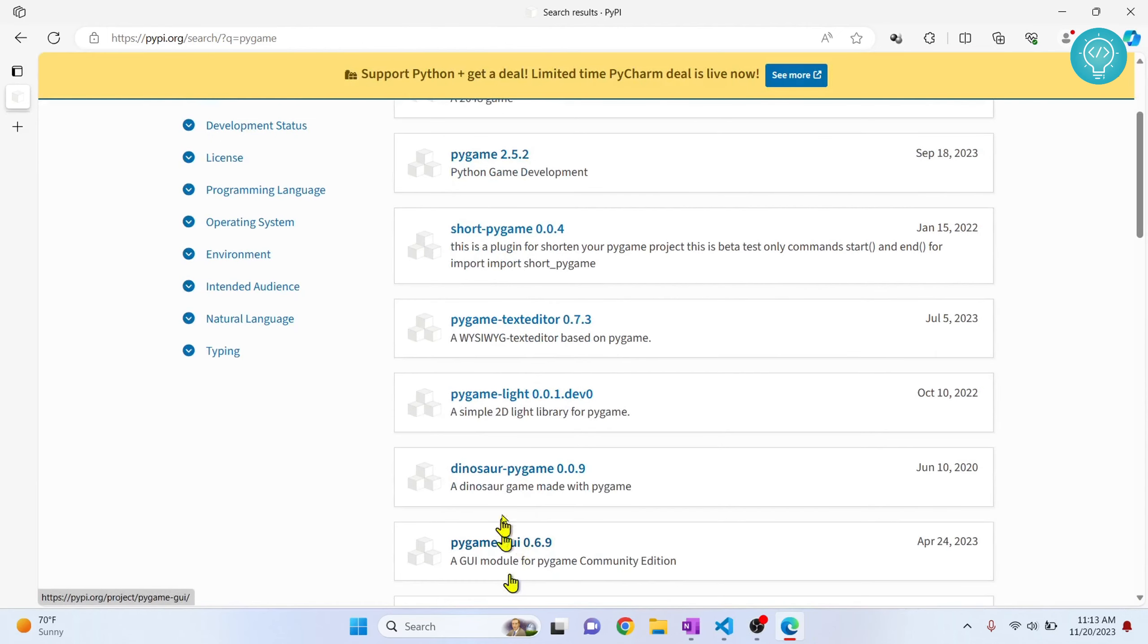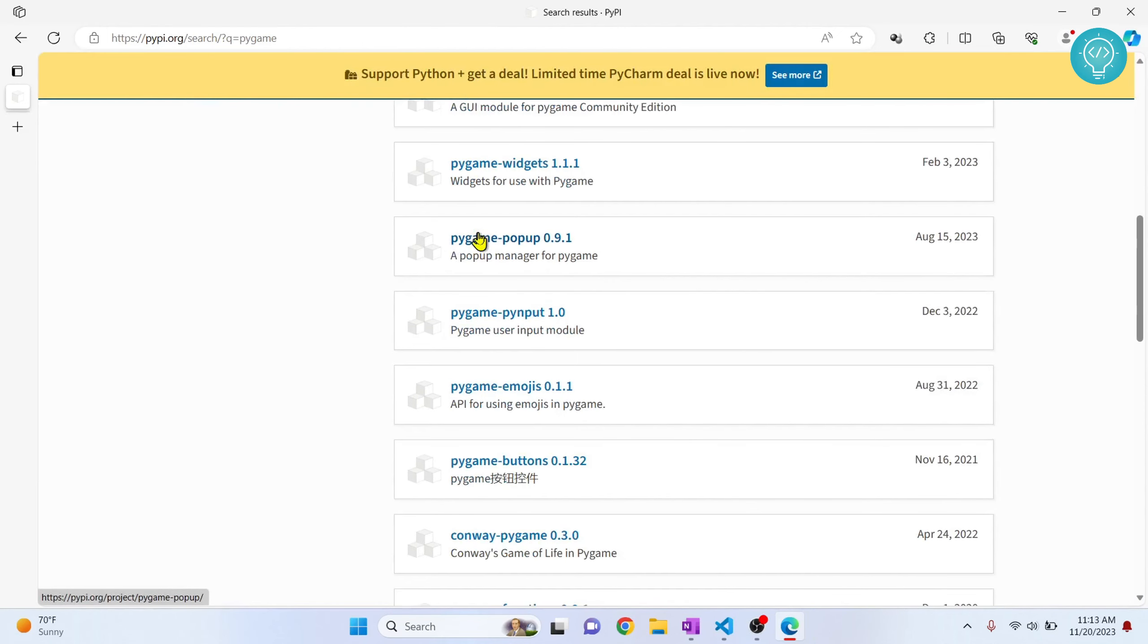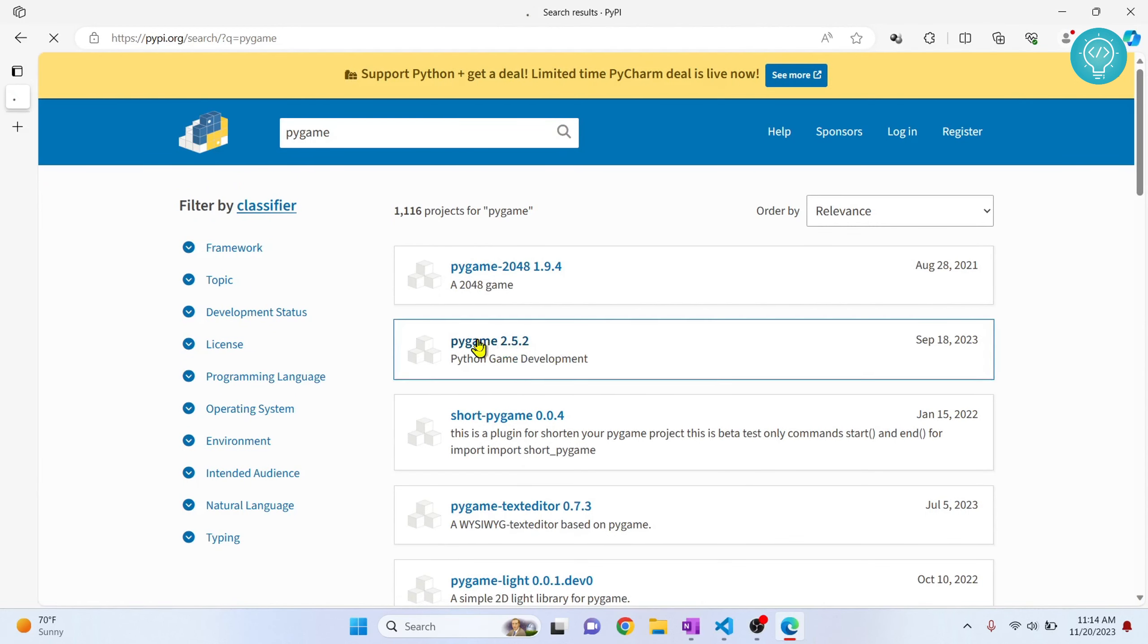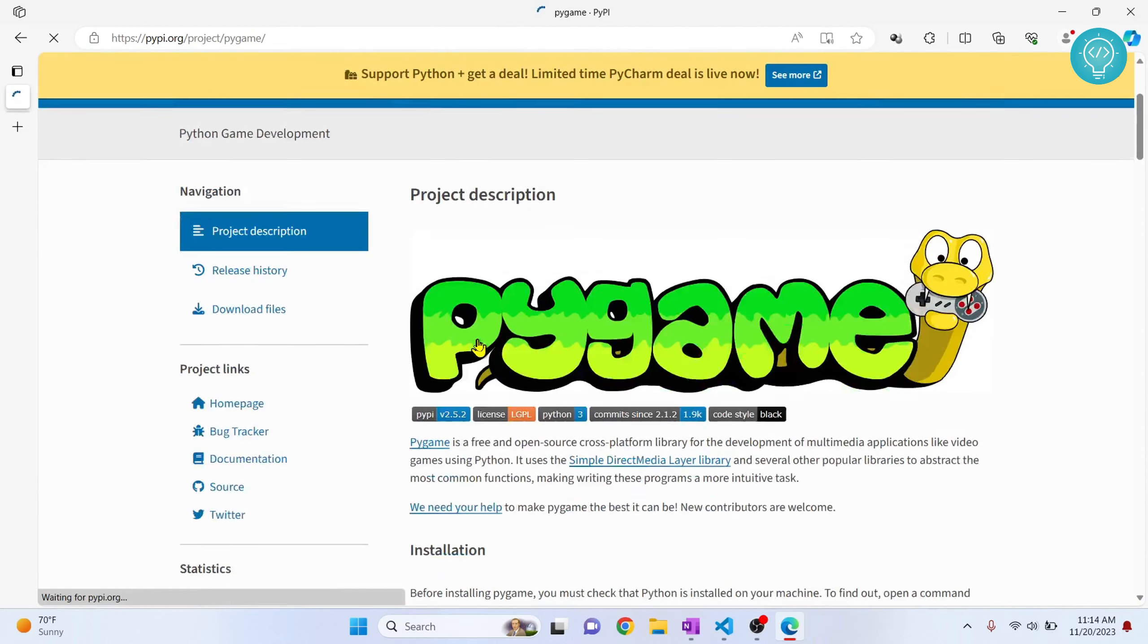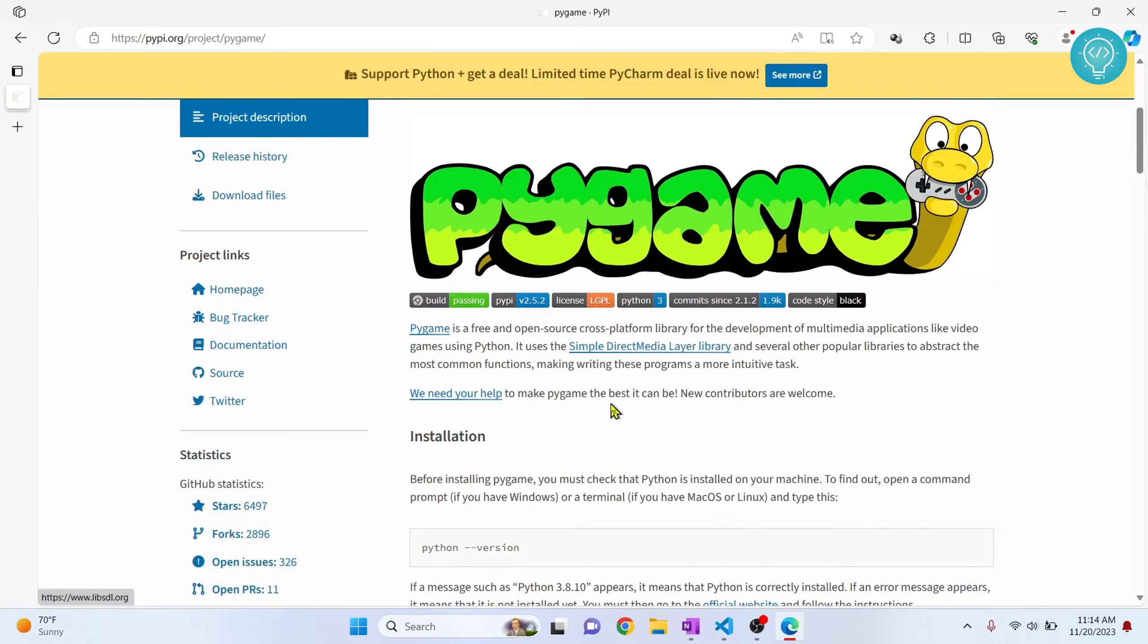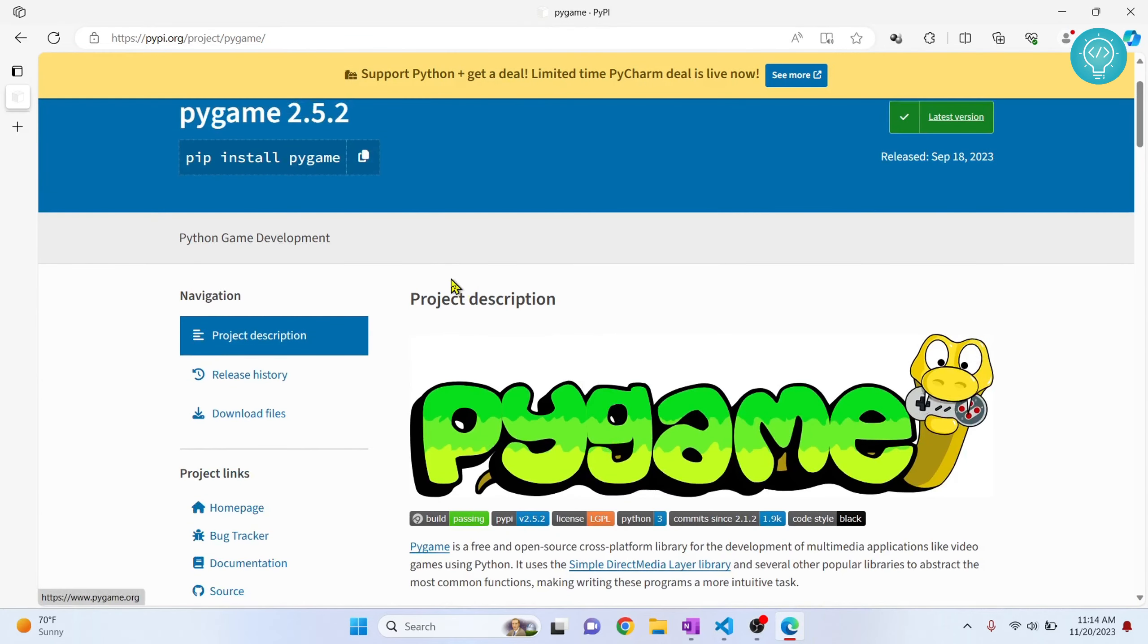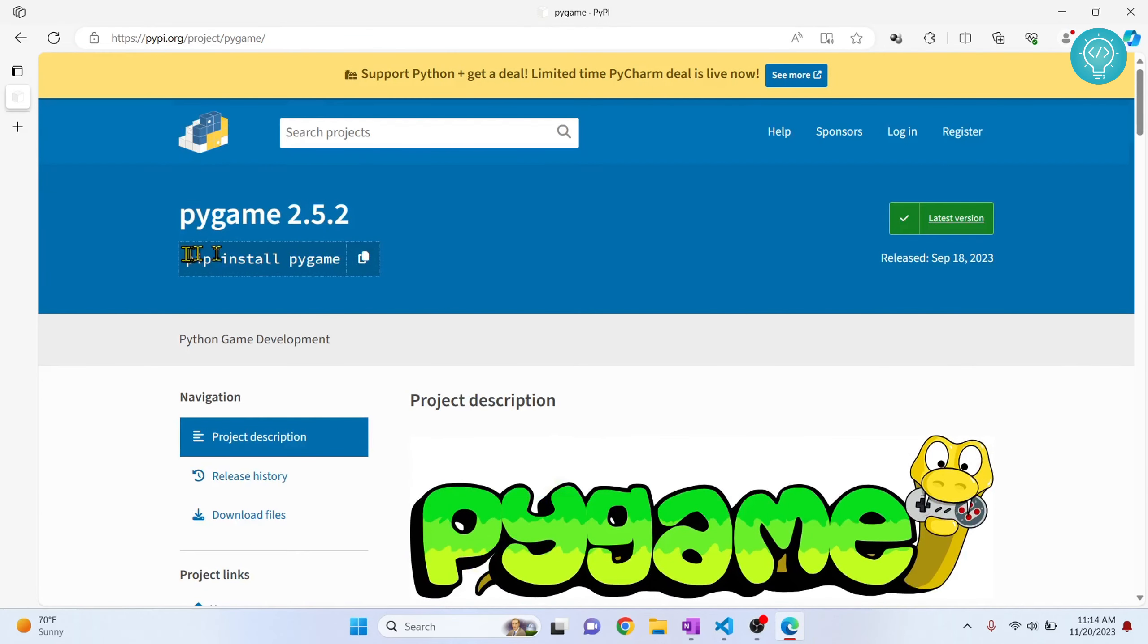Now there are a lot of options here that come up. This is the official one as you can read from the description Python game development and I click on this I can see everything and this is how I can install pygame.